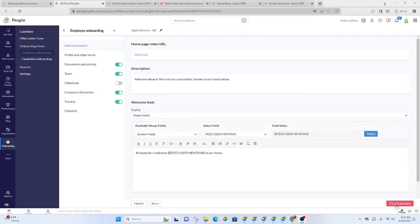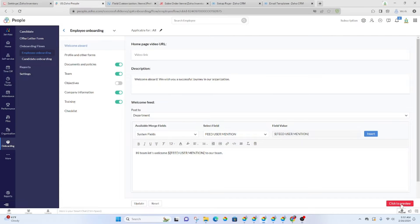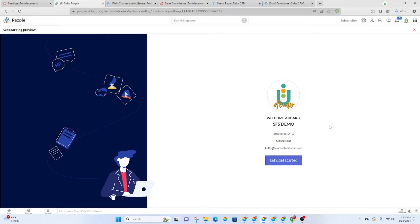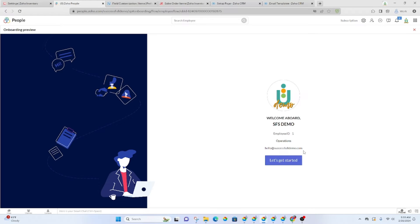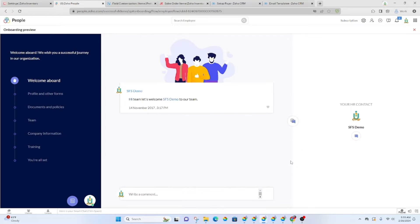I am going to go to the preview so that you can see what this would look like to the employee as they go through the onboarding process. First, they get a welcome. It's going to display their employee ID, the department that they're a part of, and also their email address. And then they'll get a button that says, let's get started.